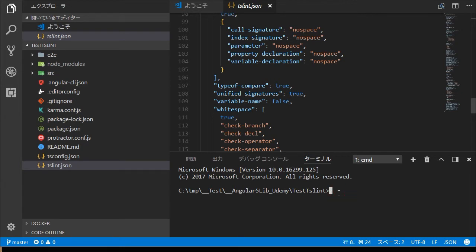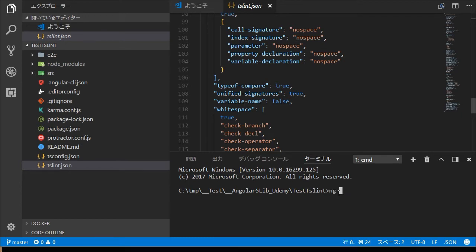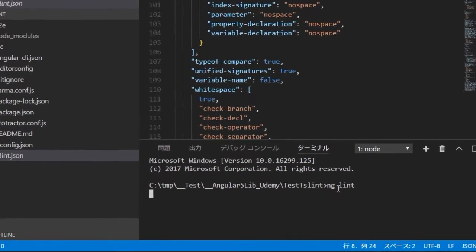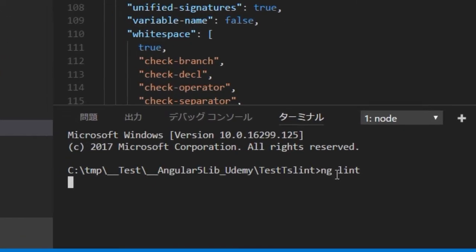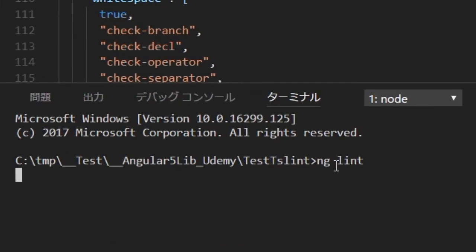Open a command line in VS Code. Then type ng lint in it for linting. You will find the message: All files pass linting. This means that the initial code settings have no linting error.